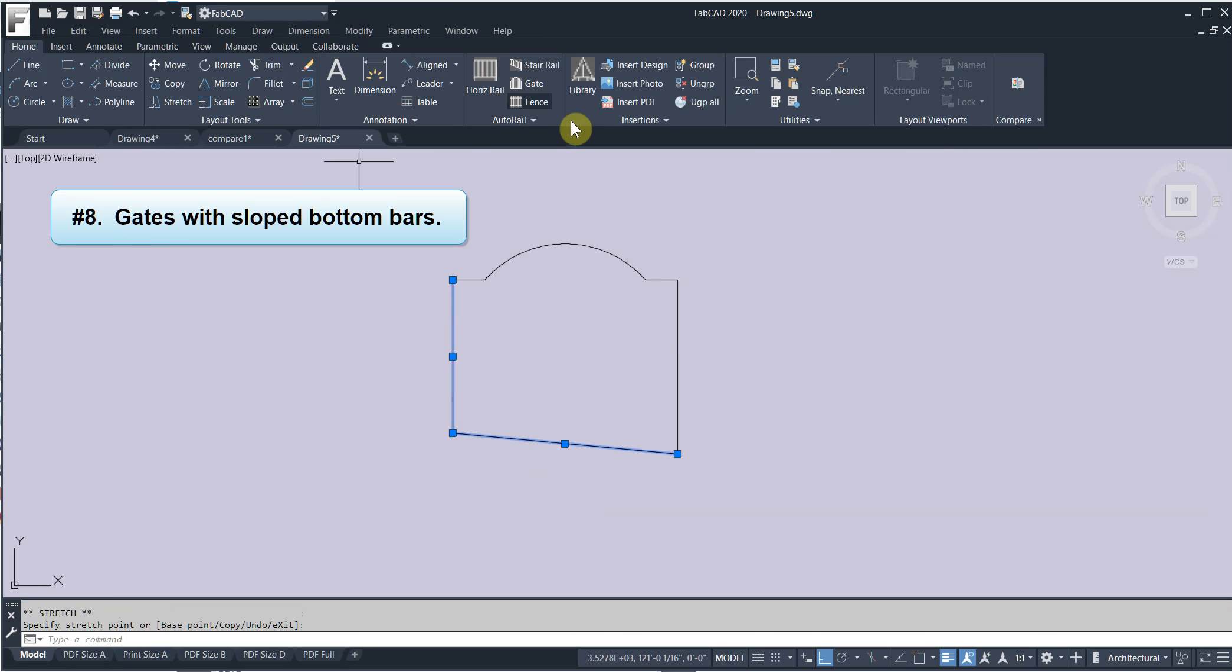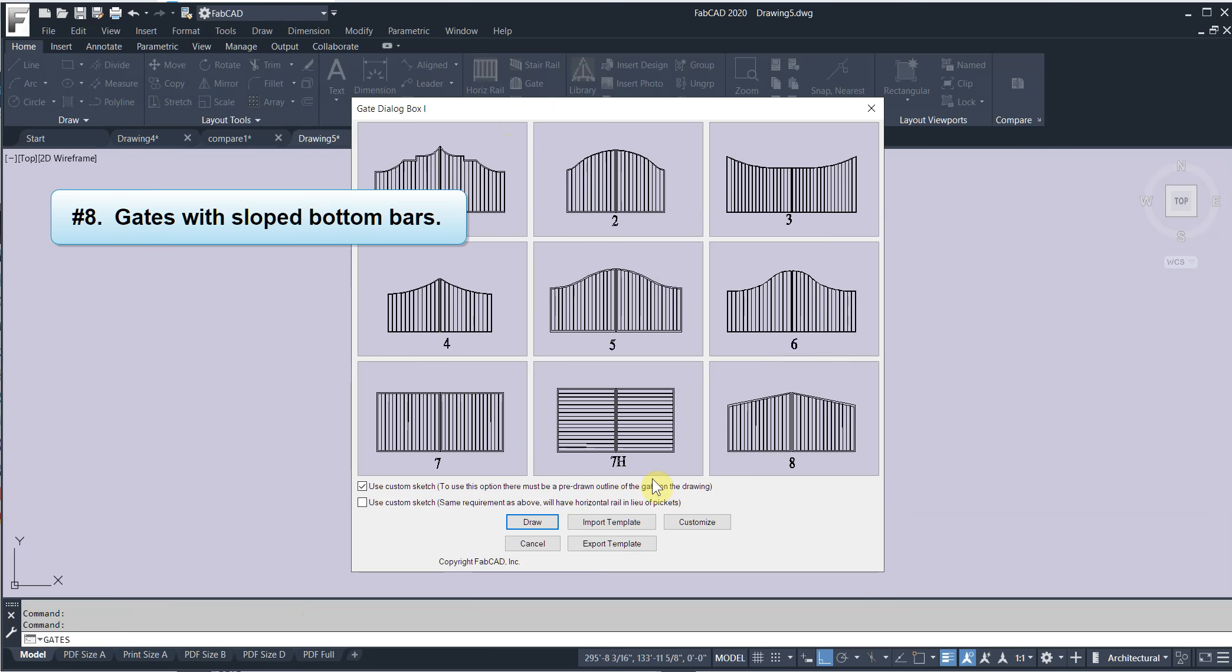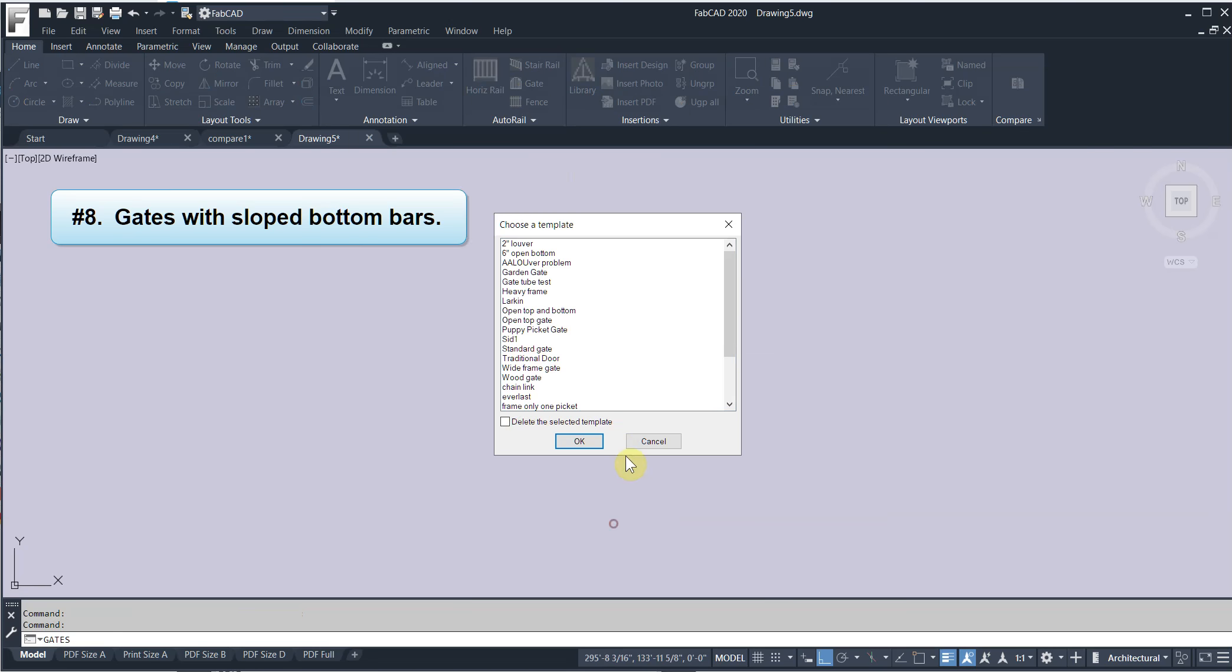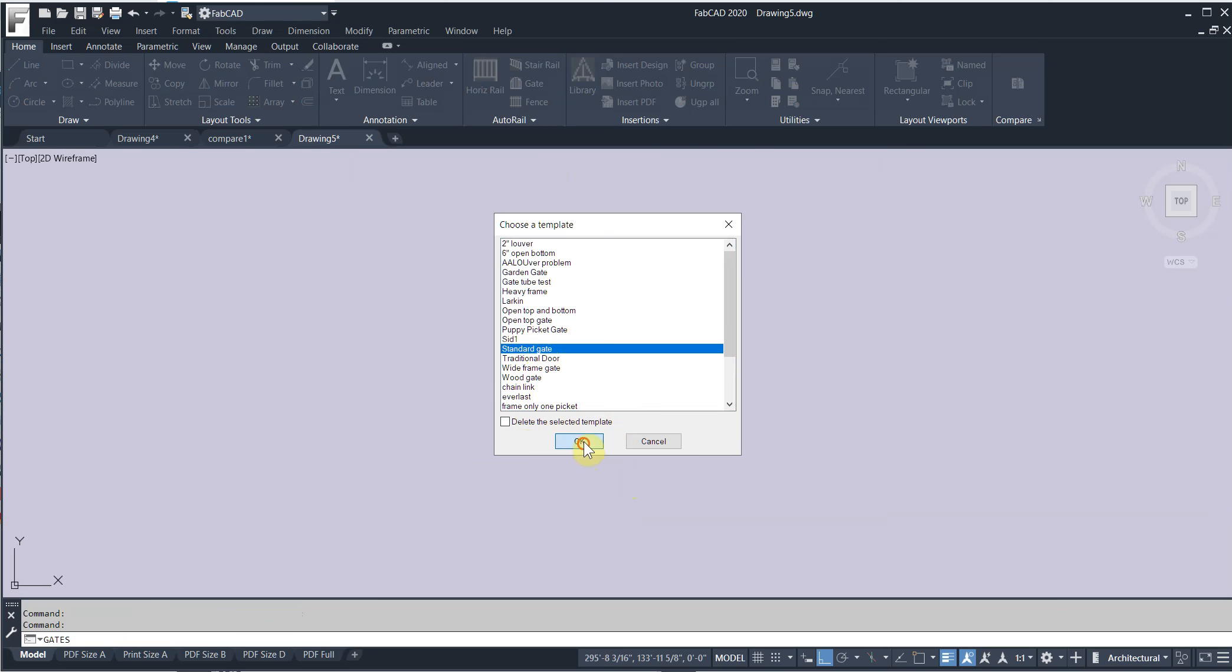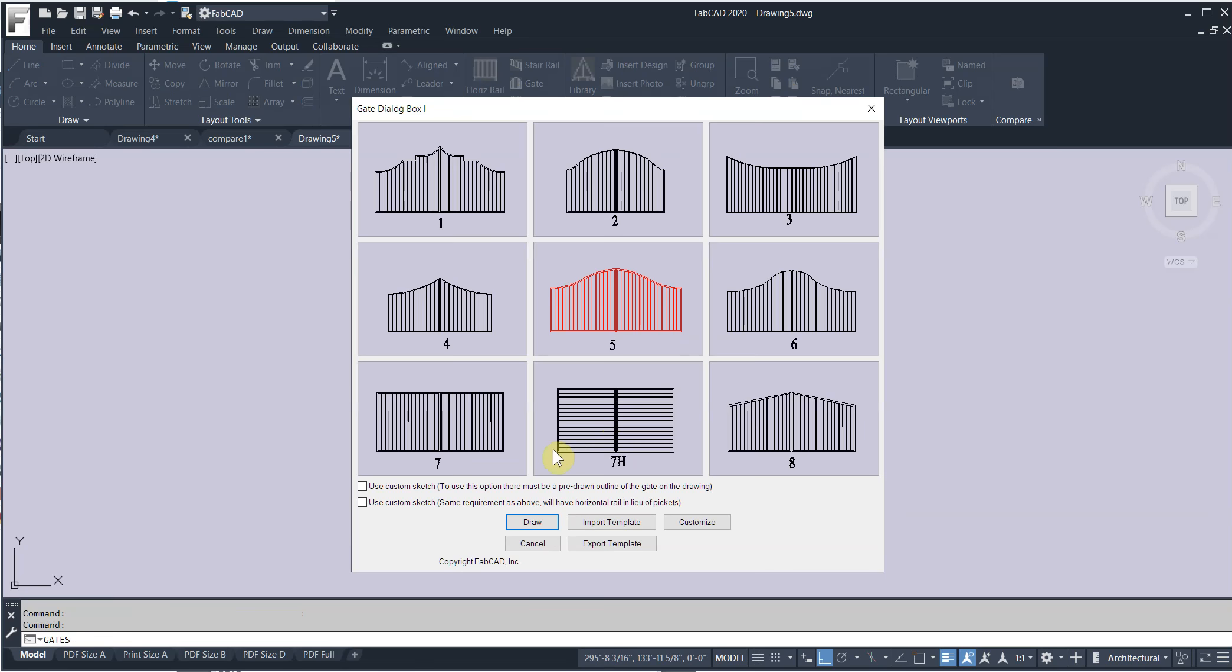Go to the gate program. Import template. Standard gate. Use custom sketch. Click draw.